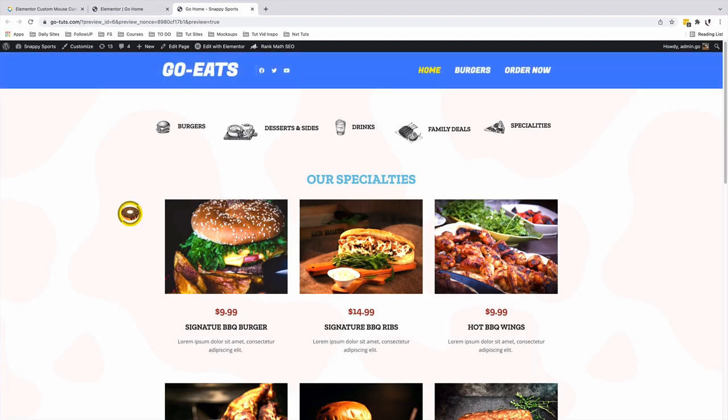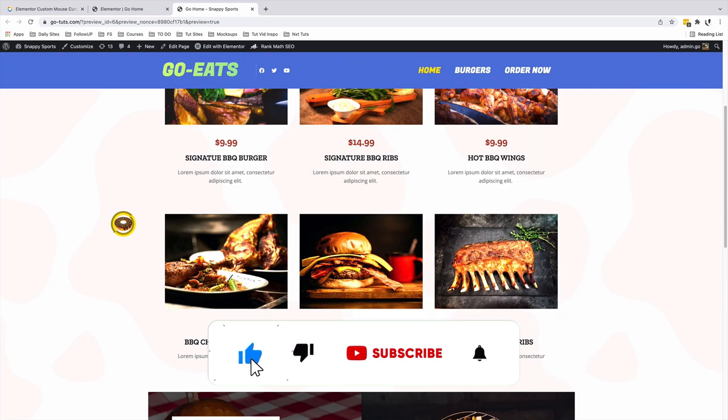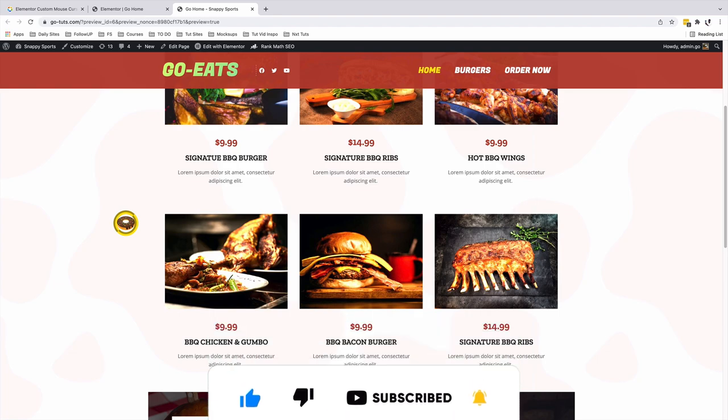Anyway, thank you so much for watching. That's how you can add a custom mouse cursor to your Elementor website using the new feature from the Premium Add-ons for Elementor. In case you have any questions or comments, let me know down in the comment box below. Otherwise, have a good time and goodbye.